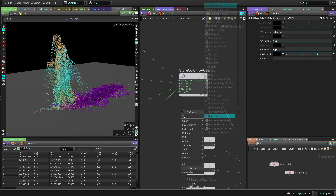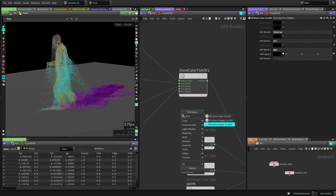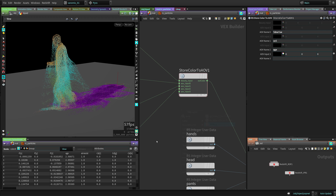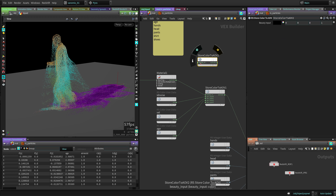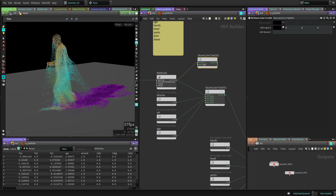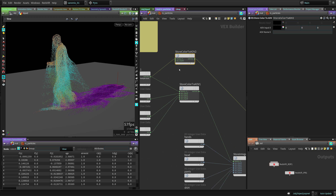There are three Store AOV nodes - one for color, one for integer, and one for scalar. The color one is for exporting three values (RGB). Integer is for a boolean value like zero or one. Scalar is for a single float value instead of three values. You put the Store Color to AOV node in your shader network - there's a beauty input which is the material passthrough, and then you do your AOV work. The material basically passes through like a bypass.